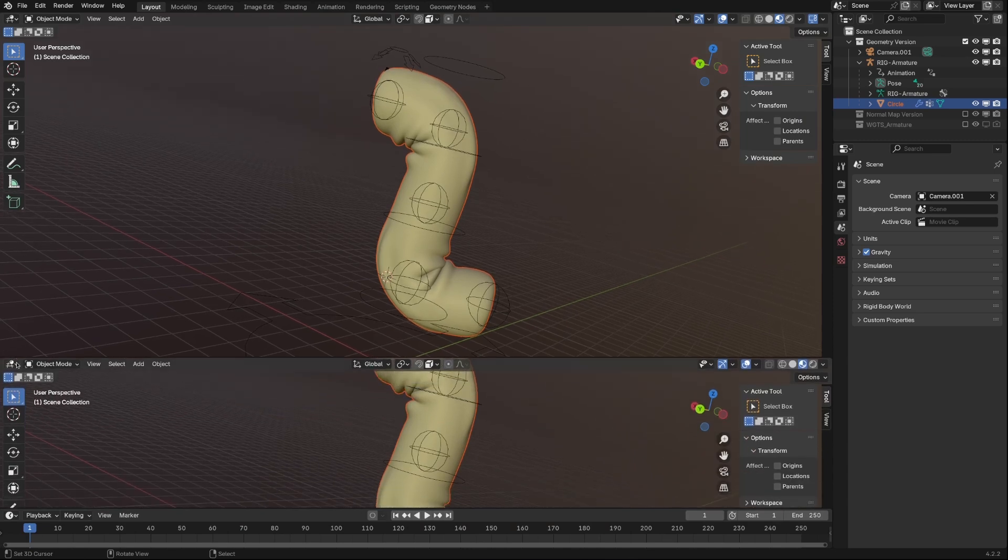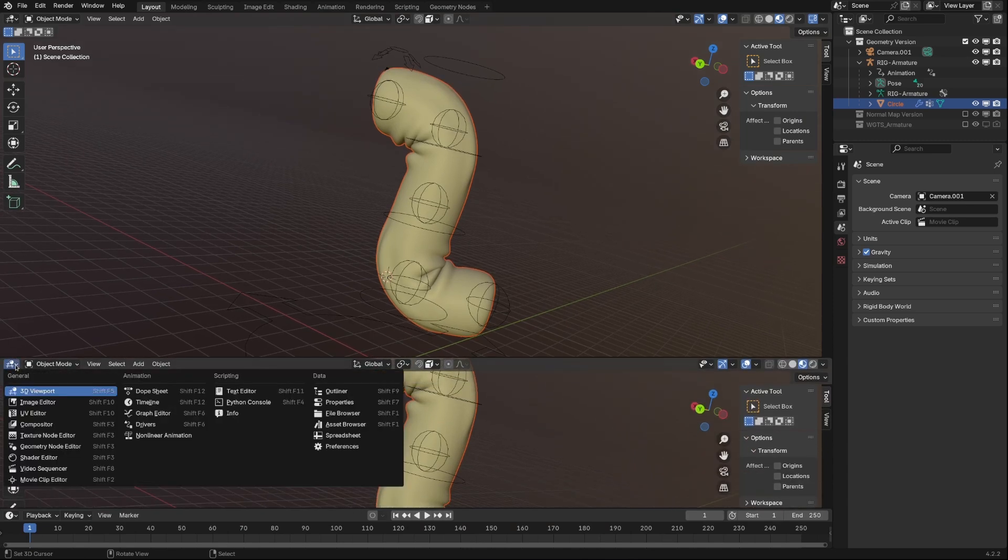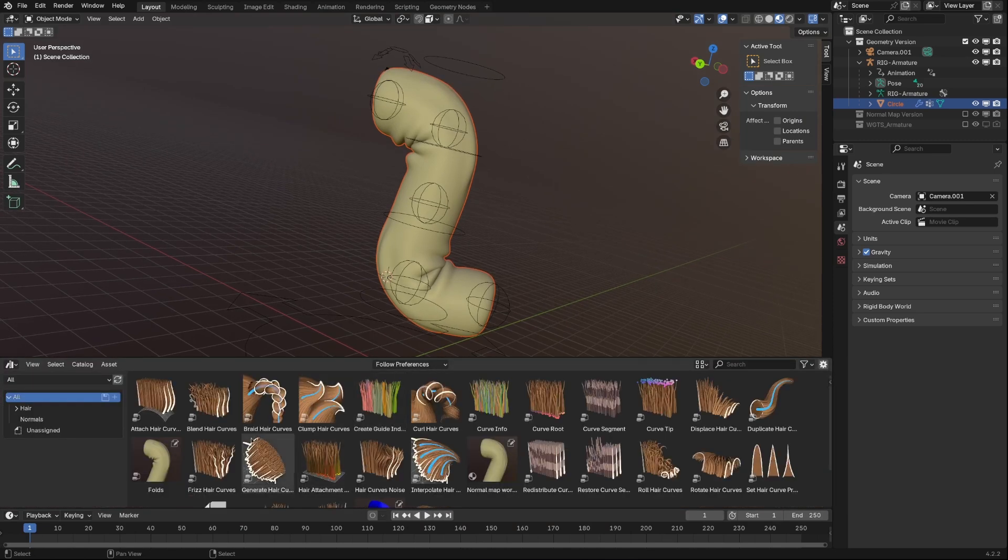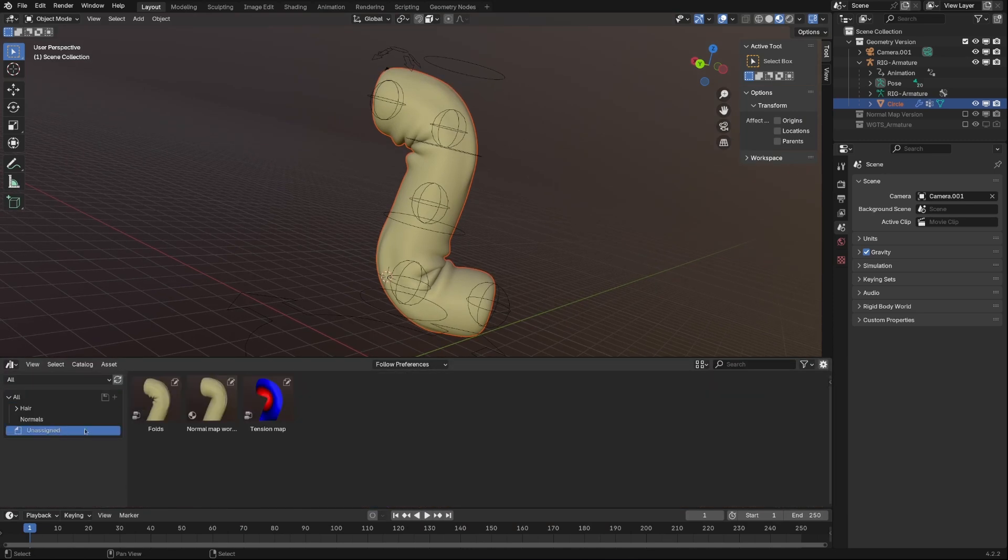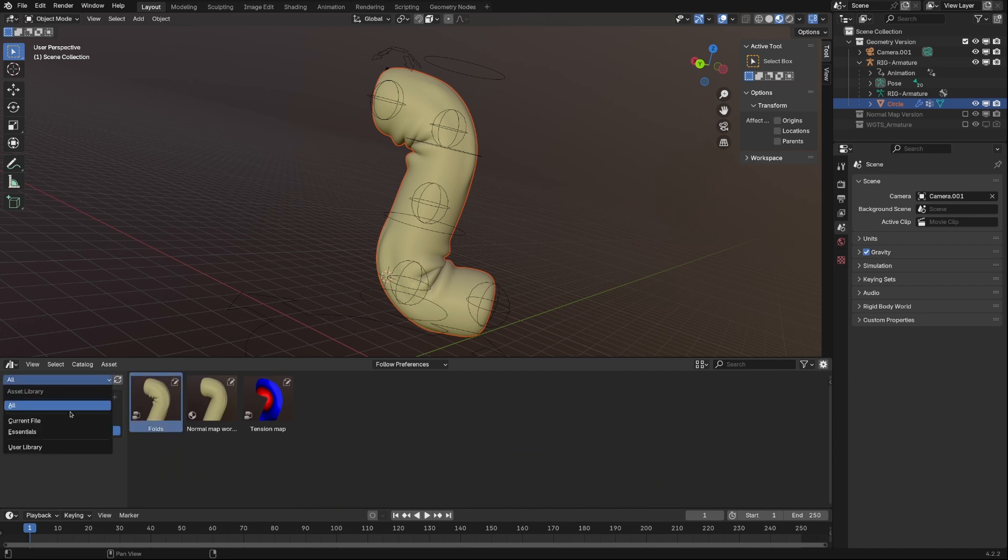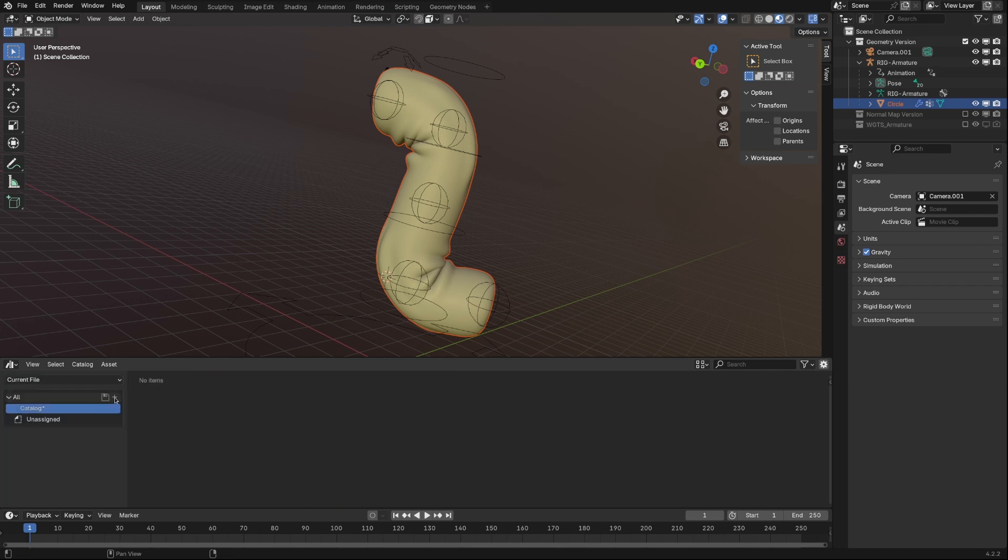Optionally, you may add modifiers into a separate catalog. Set Asset Browser in current file mode, make a new category, and drag-and-drop all assets into this catalog.